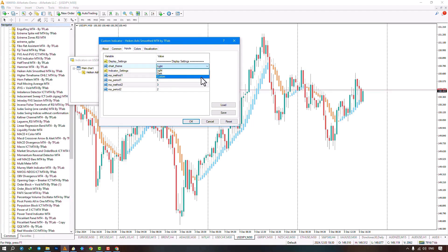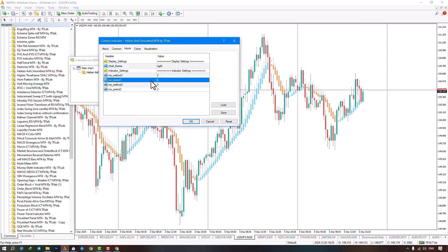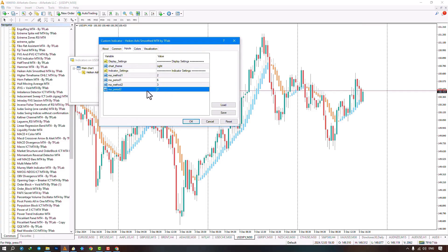The next section is about the indicator settings. You can adjust the settings for the first moving average here. From this part, you can set the period for the second moving average, which is set to 6 and 2 by default. You can also change the type of method for the second moving average, which shows as a number. The first option is set to smooth and the second is linear weighted, and you can change these by adjusting the numbers.